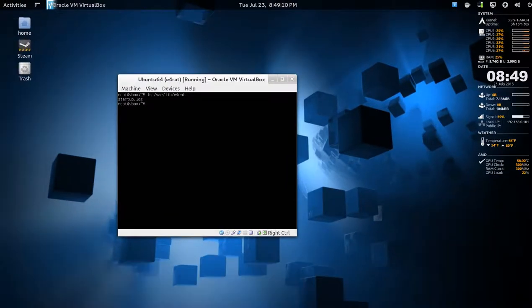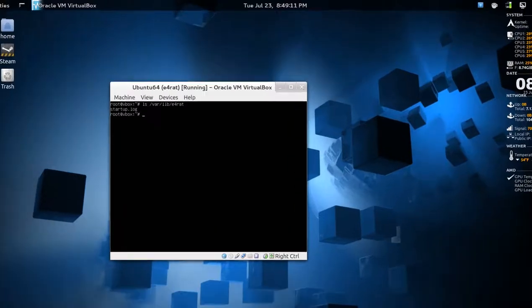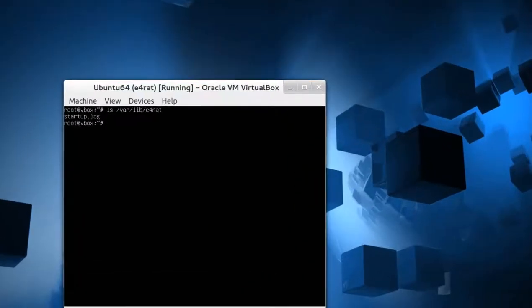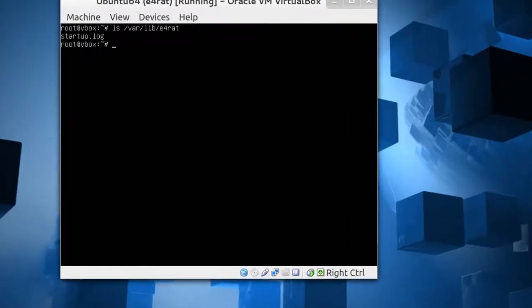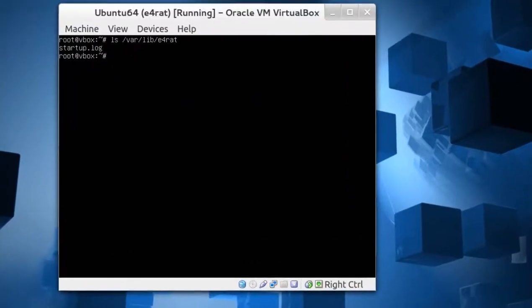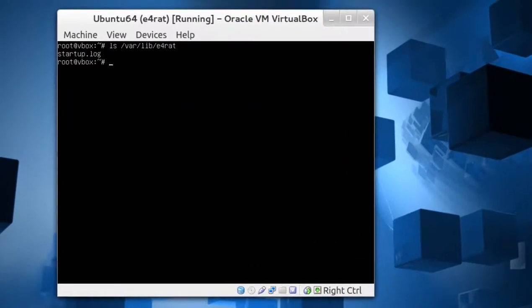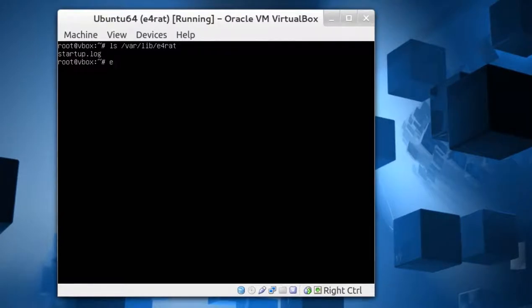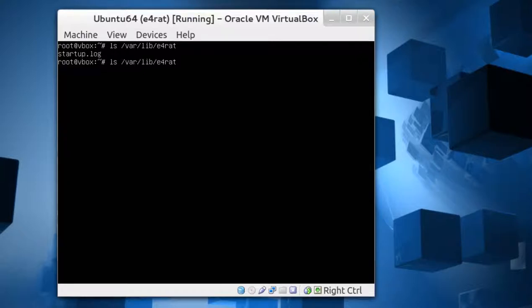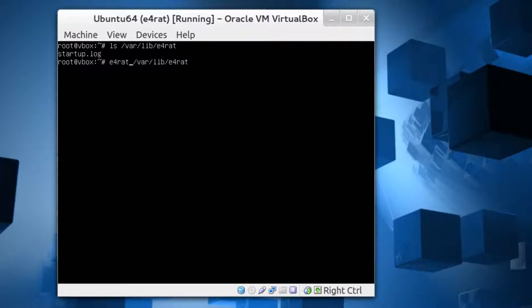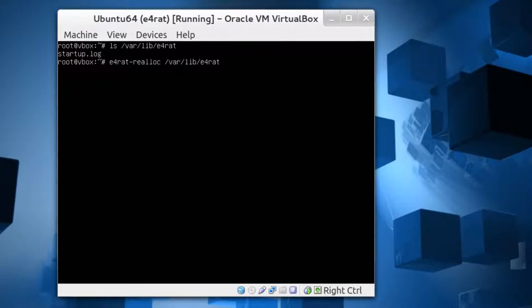What we want to do is write to that using e4rat reallocate. So it's e4rat-realloc. Let me do this, make it easier. e4rat-realloc. And then that, didn't mean to do that. Press the N key, and then startup.log.